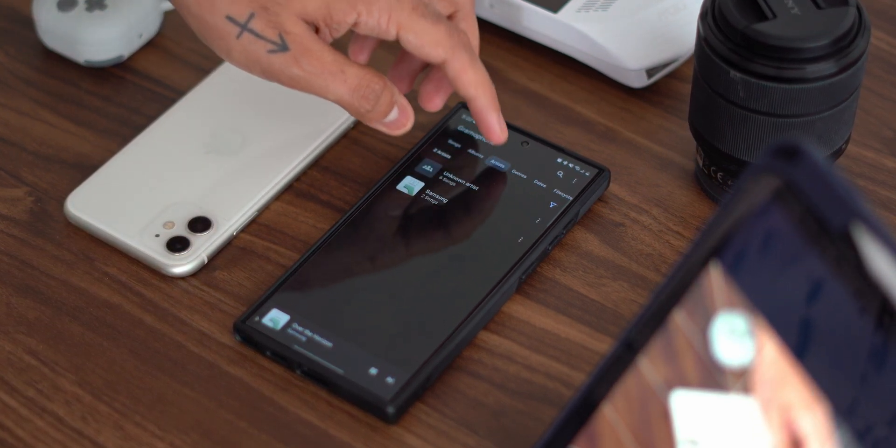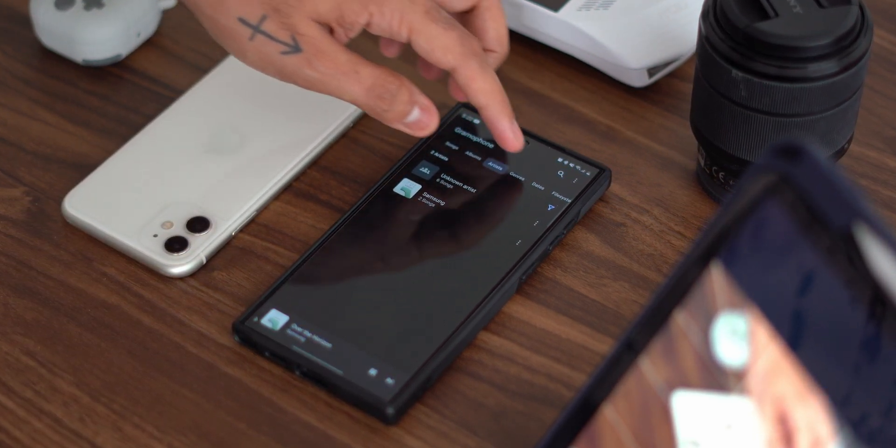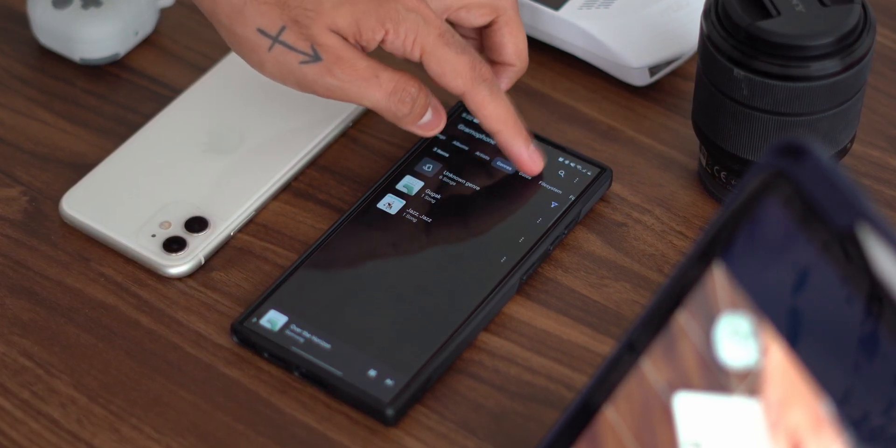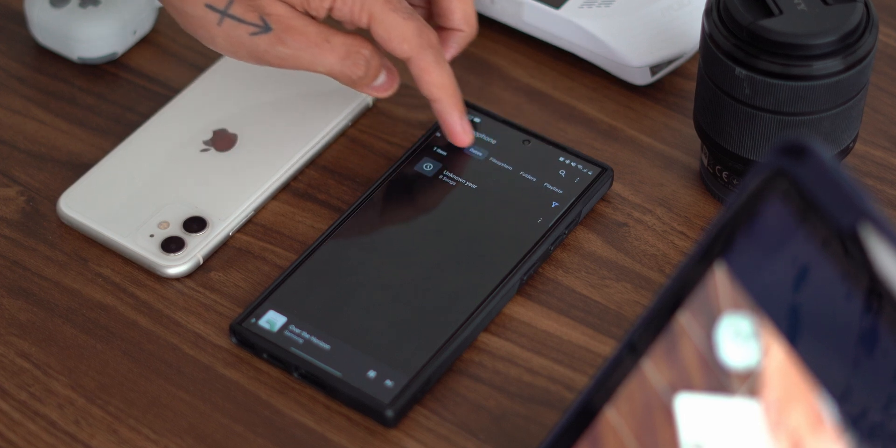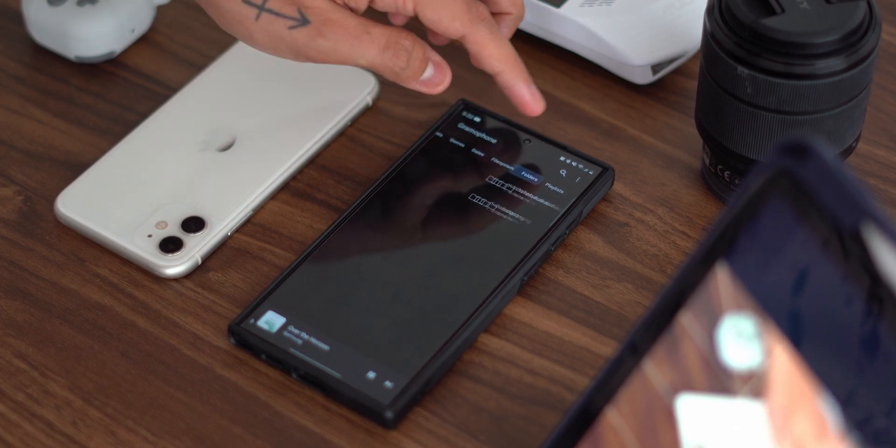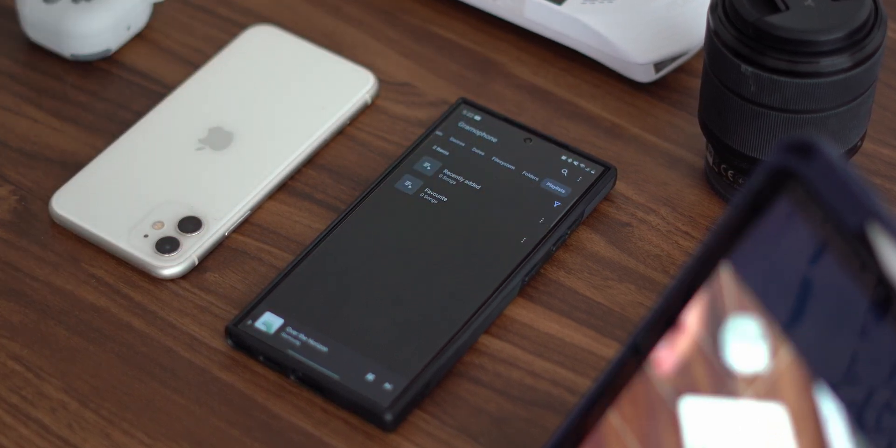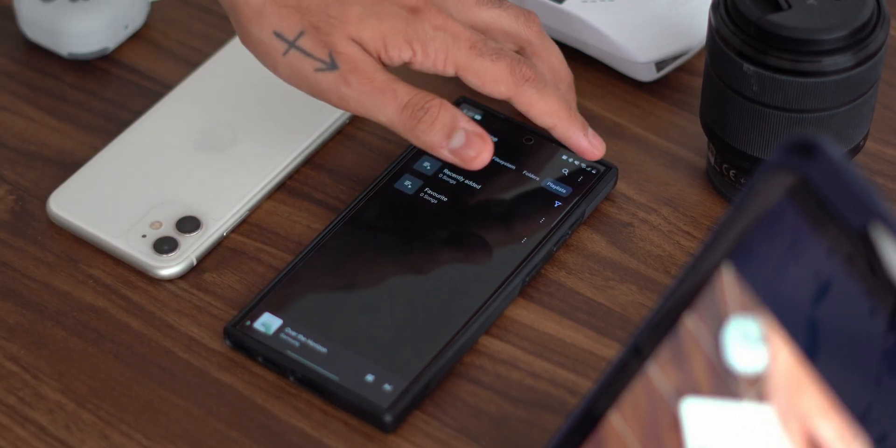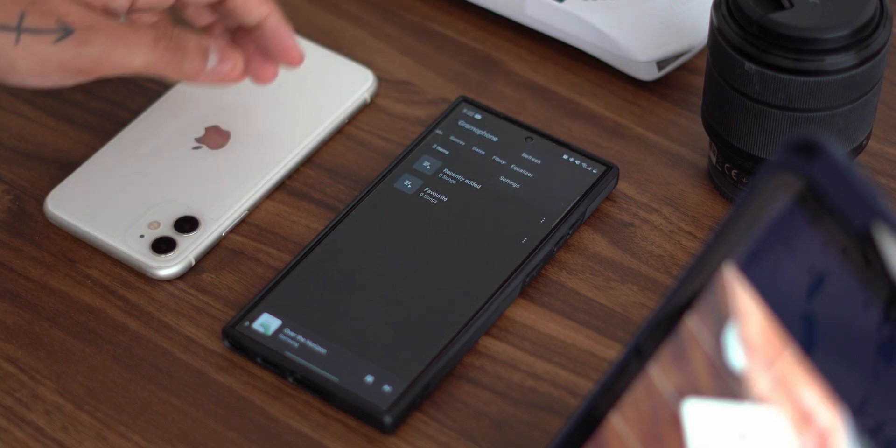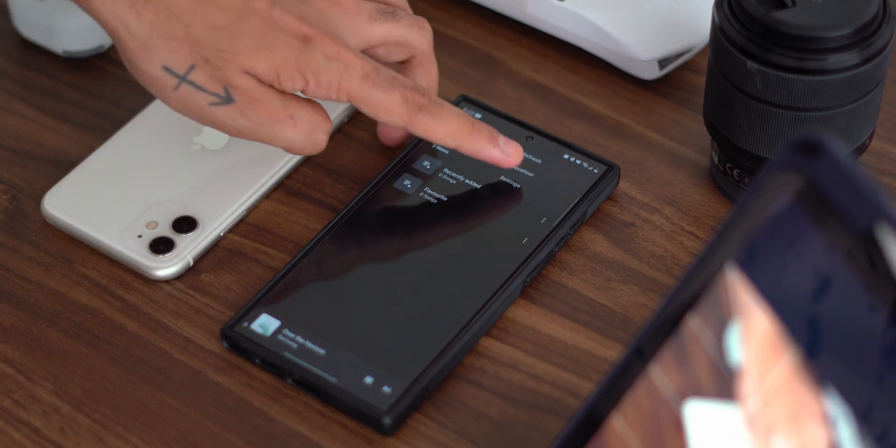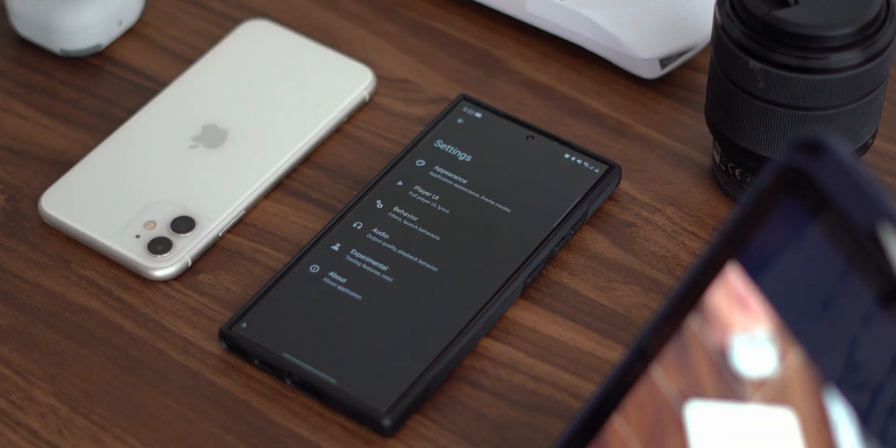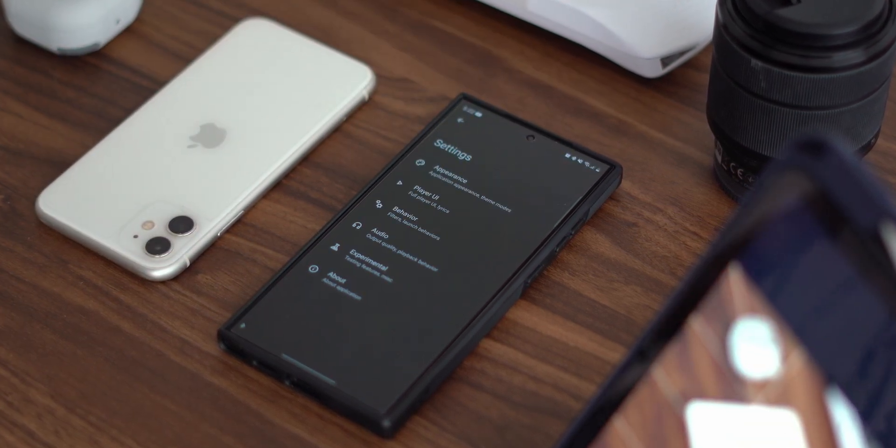Ever since the fall of Google's own music player from Android, this honestly has been the next and best option that I've liked using and looking at. This could also top what Google used to provide by default on the phones for me personally.